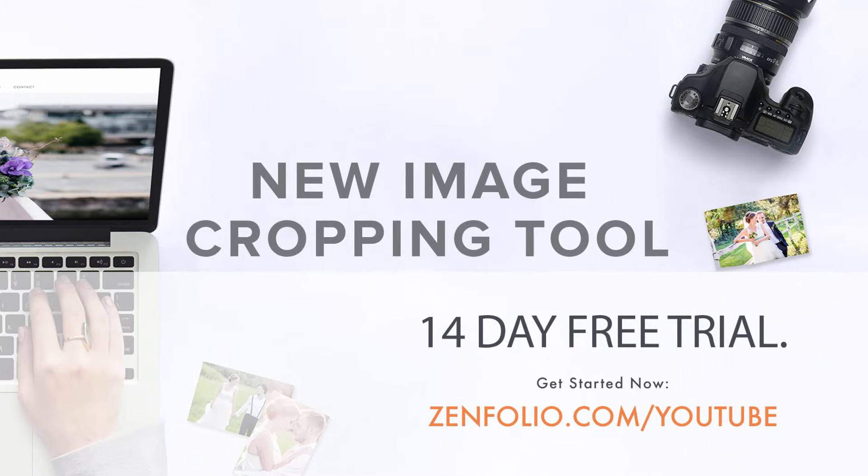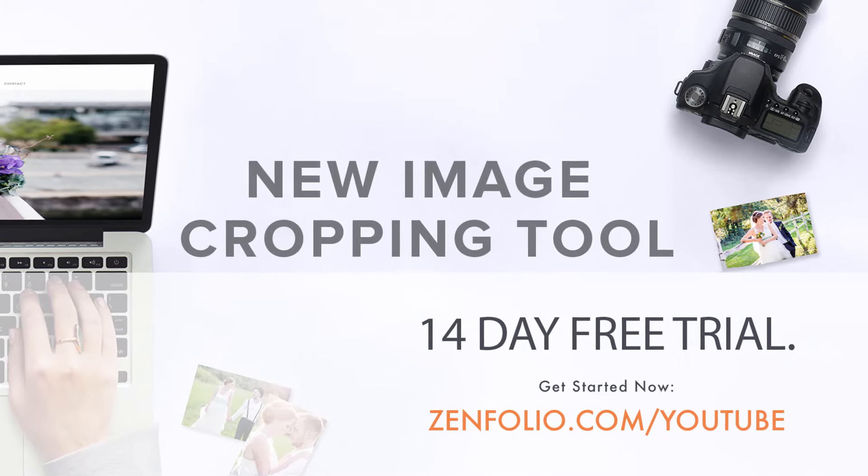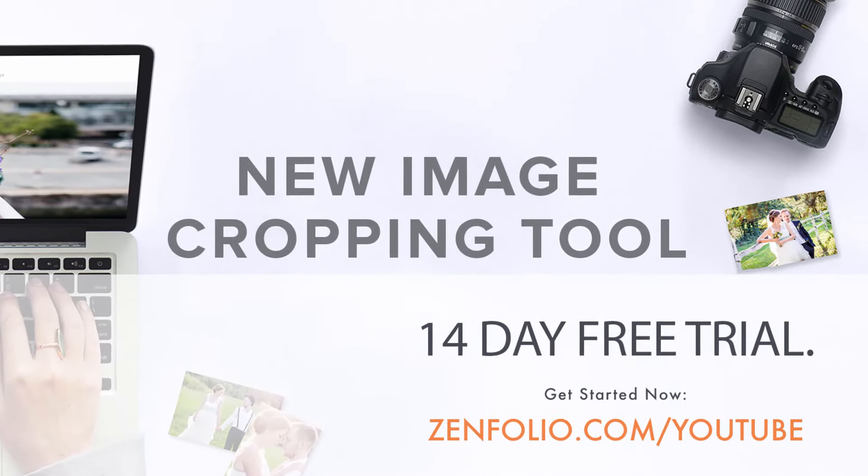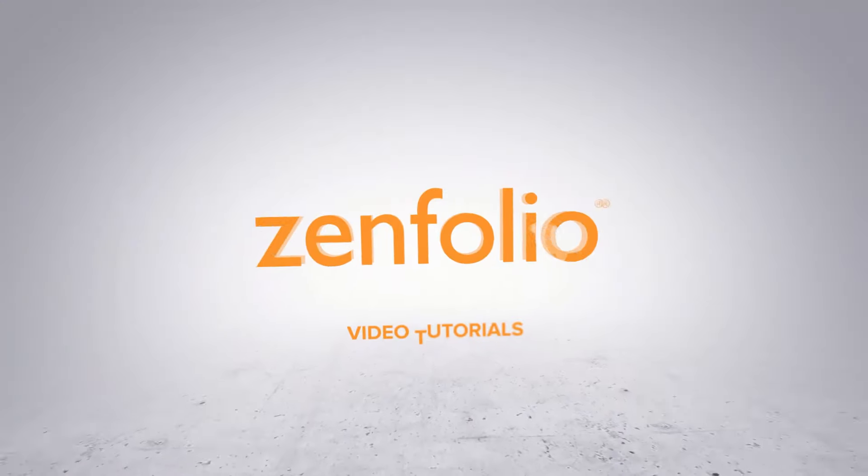In this video I'm going to show you how to use the new image cropping tool.